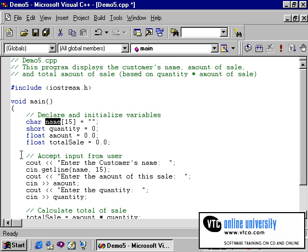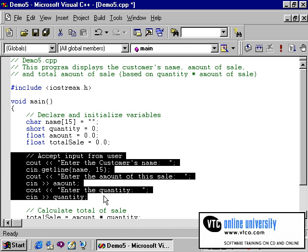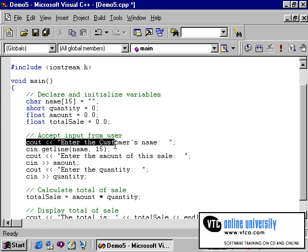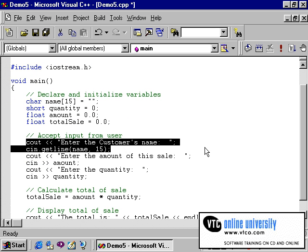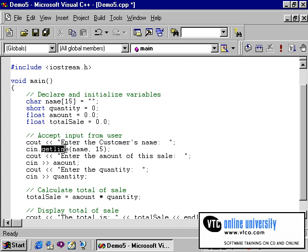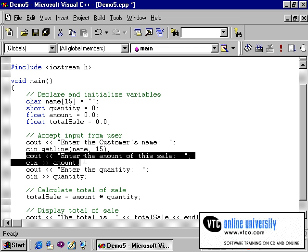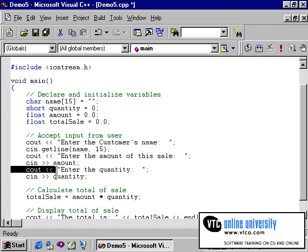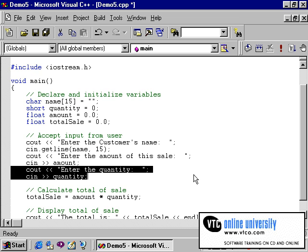Next we have code to allow the user to enter data from the keyboard. This is accomplished by a series of cout and cin-type statements. The cin.getline will allow the user to enter a person's name, which will include a space — most likely between the first and last name. Then the next cout and cin statements will allow the user to enter an amount of the sale, and then the third set is to allow the user to enter a quantity.